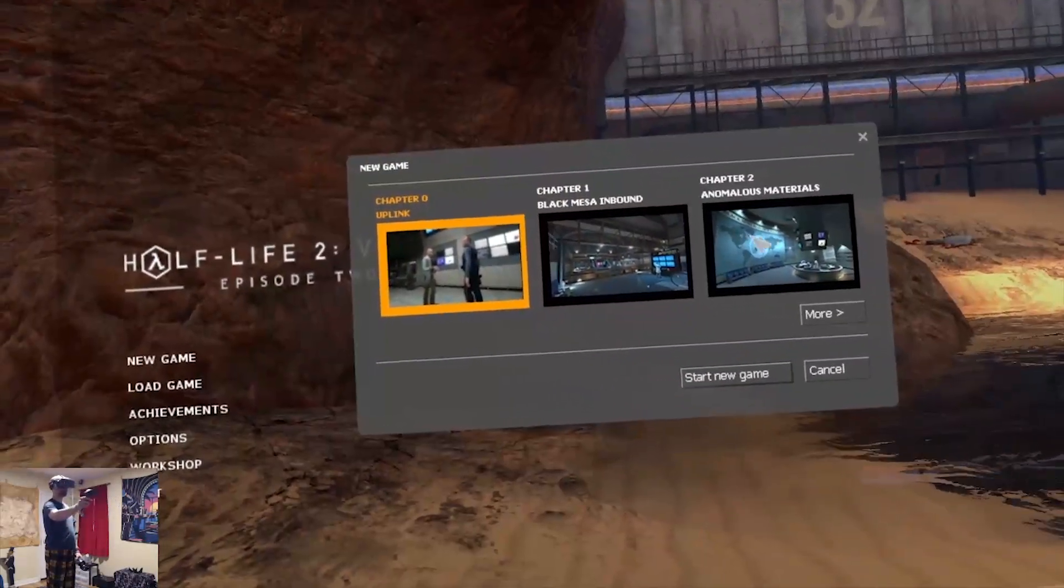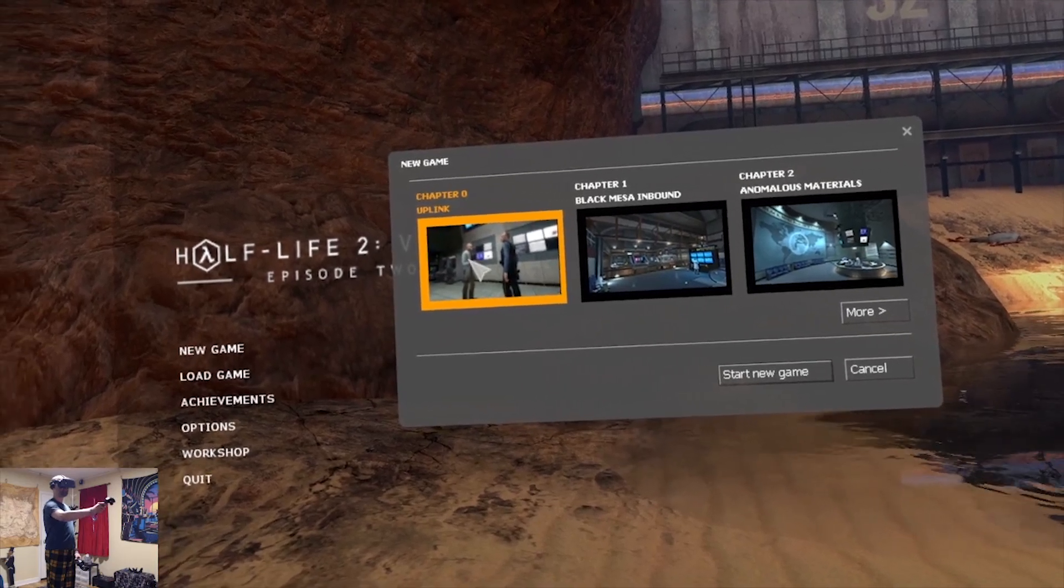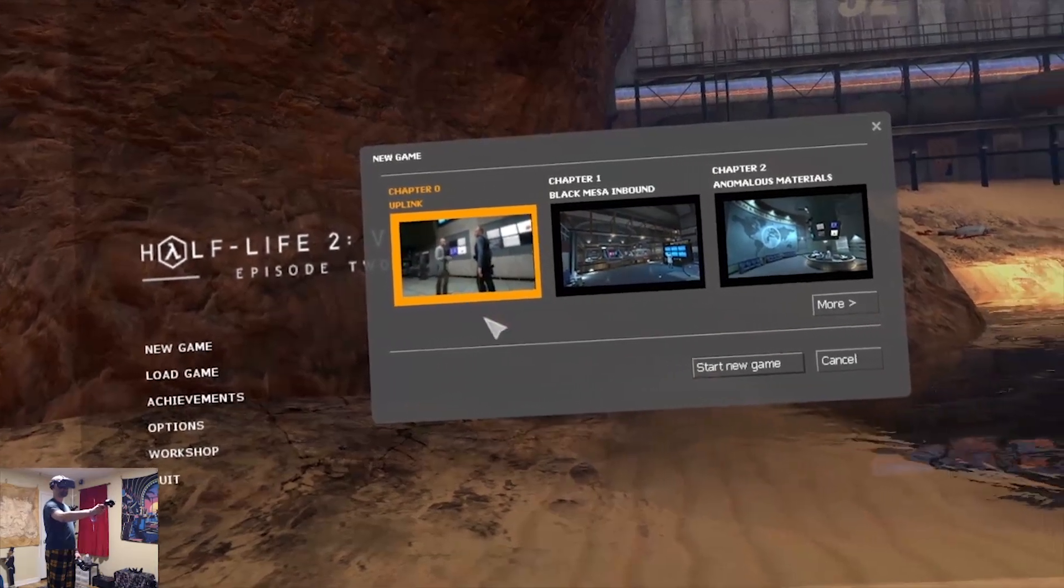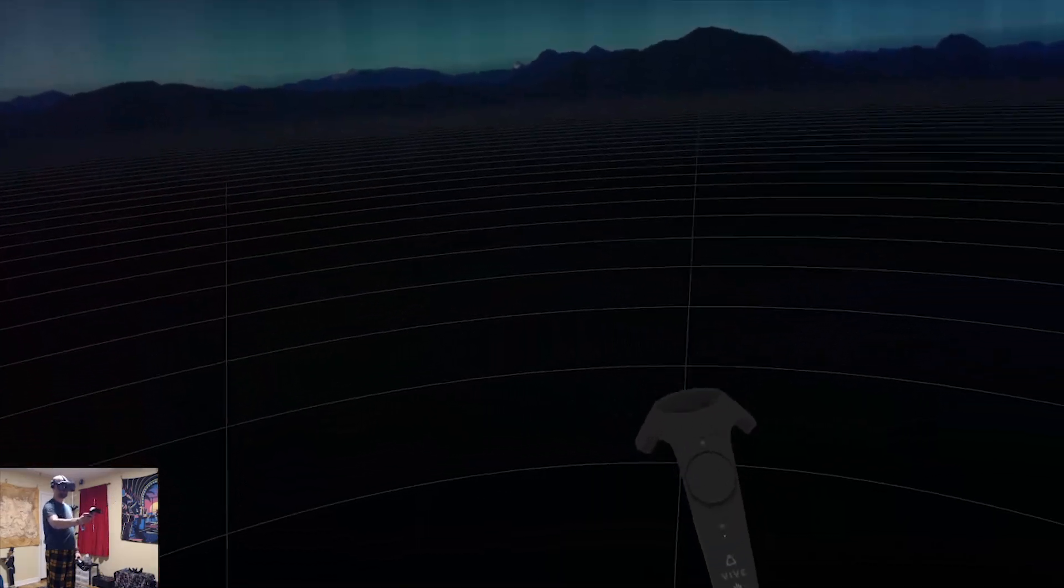And now, here's the Black Mesa stuff. And that's it. Enjoy, my friends.